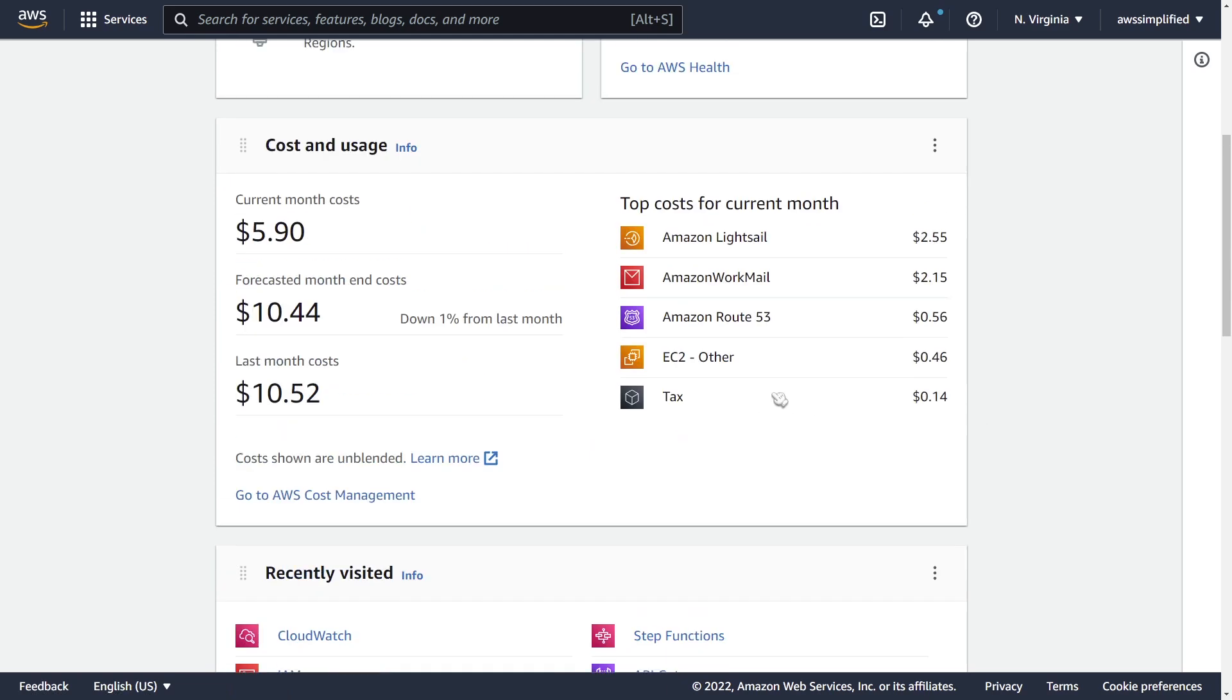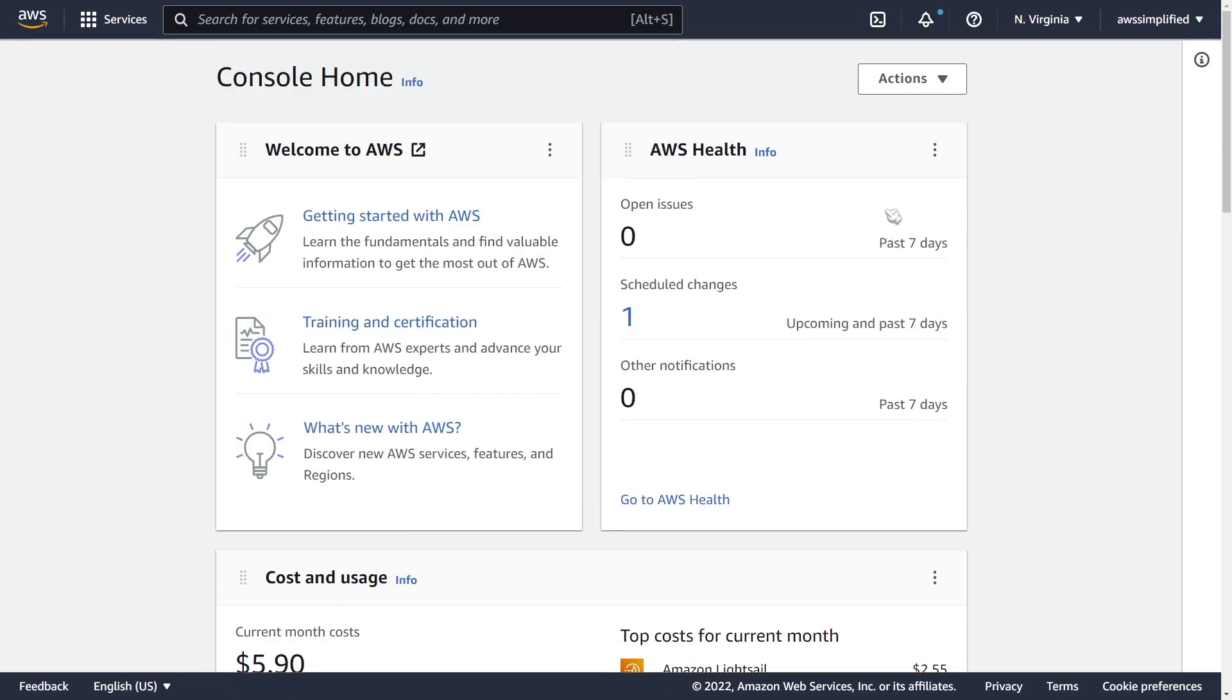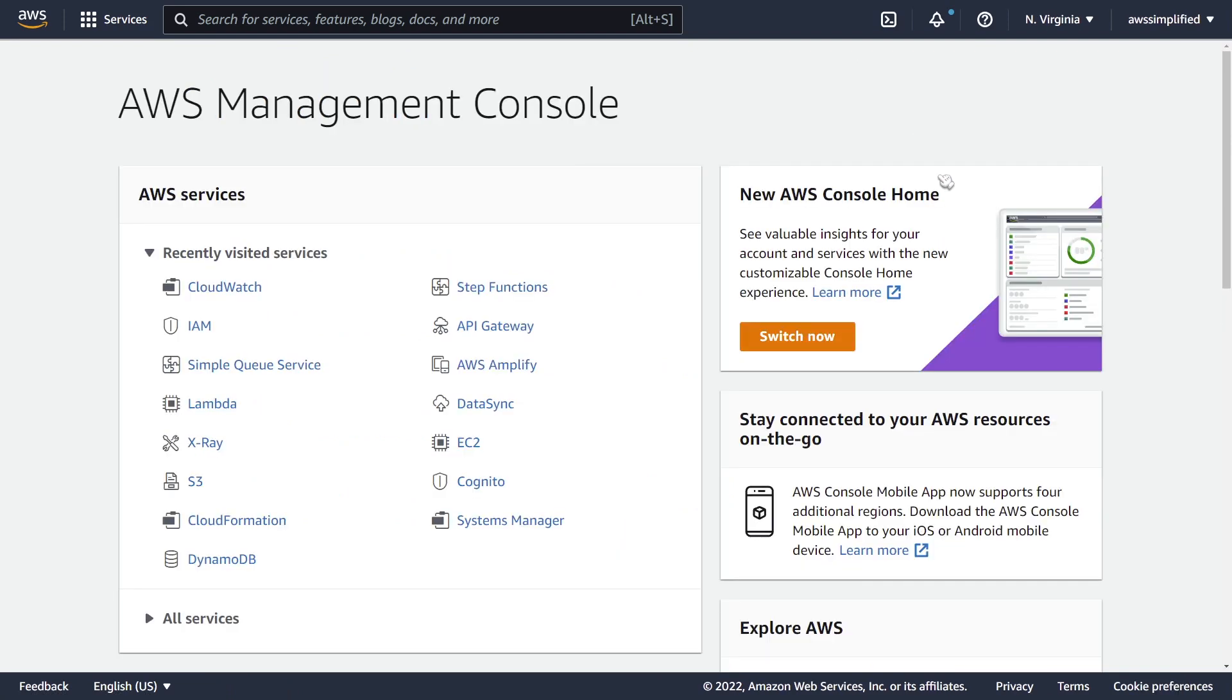If you want to switch back to the old view, just go to actions in the top right and click on revert to legacy console home and you'll see the old page as you see here. You can always just go back to switch now if you want to switch again.